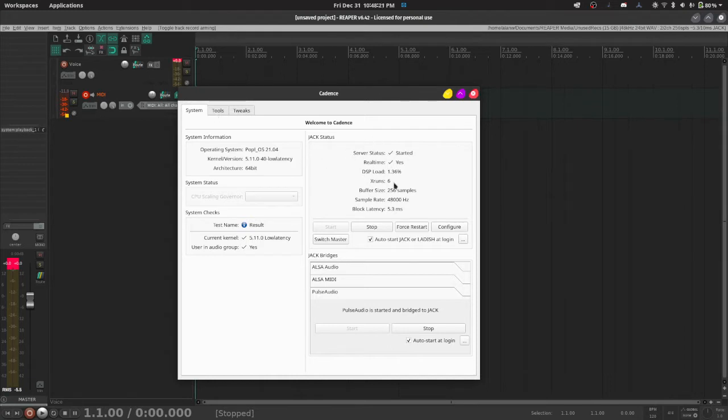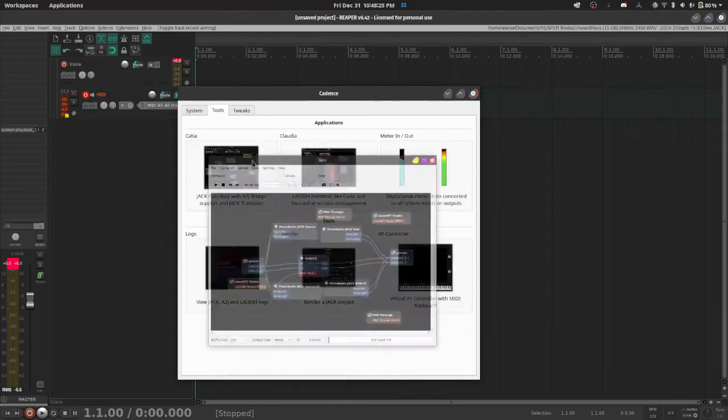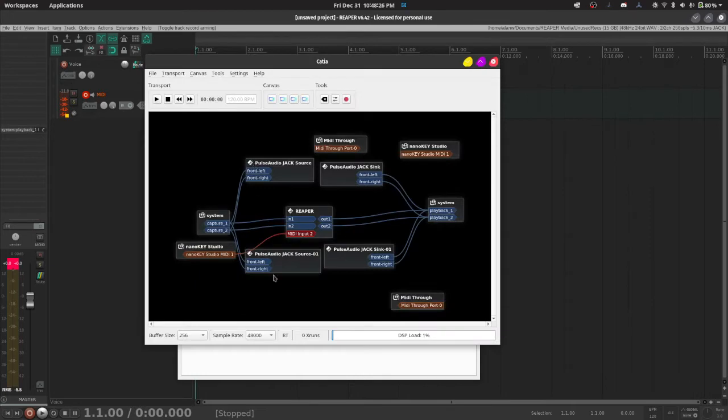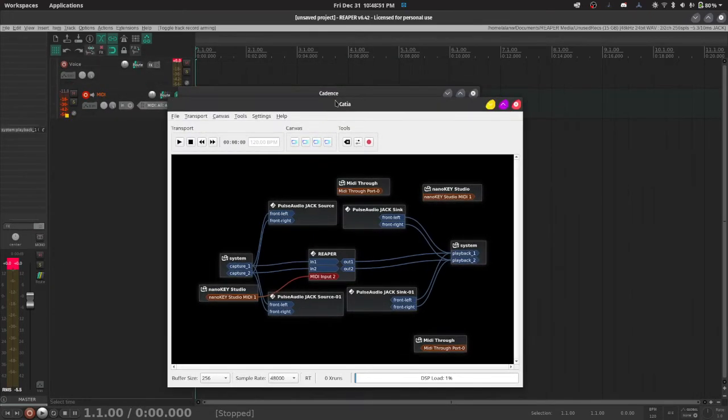But we're not actually going to bother with Cadence. What we're going to use here is, I think it was Katya. Claudia might also work. I'm going to use Katya anyway, because it makes more sense to me.